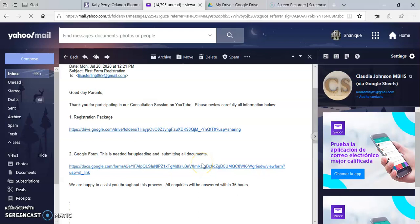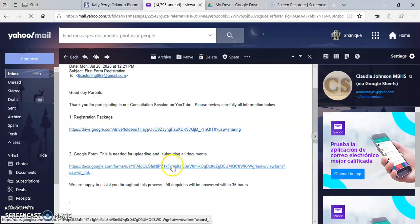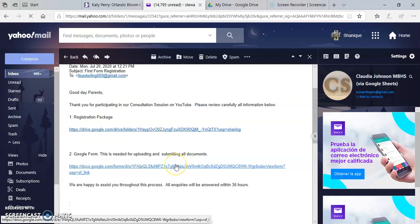Good day parents. I am here today to assist you in uploading the documents to the Google Form. First you will click on the link that you would have received in the registration package email.